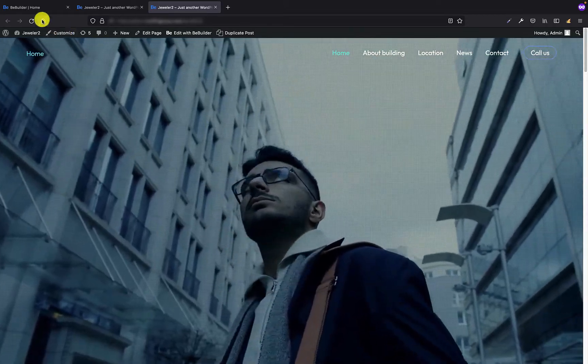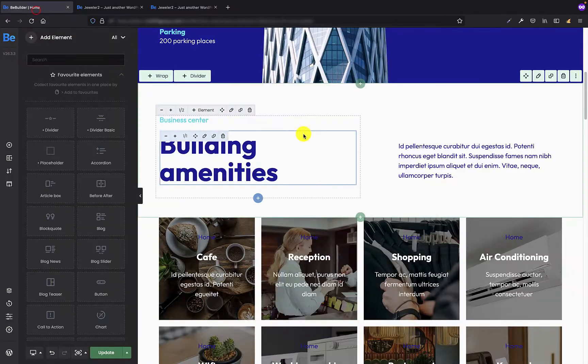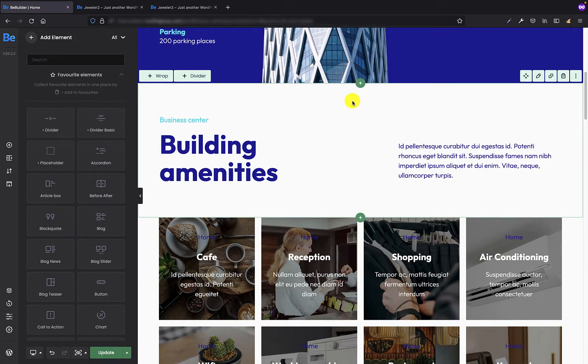Okay, let's jump into the BeBuilder to show you how to add the full width video in the content as an element.